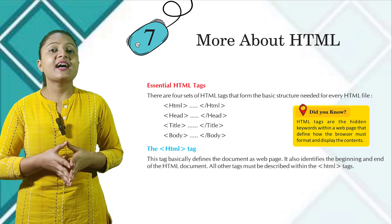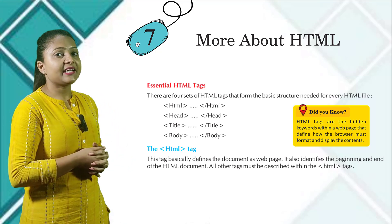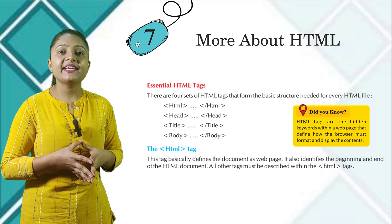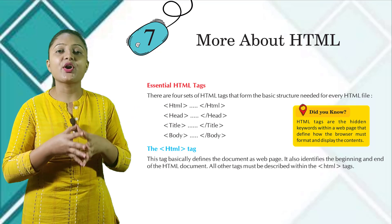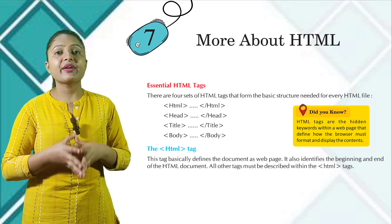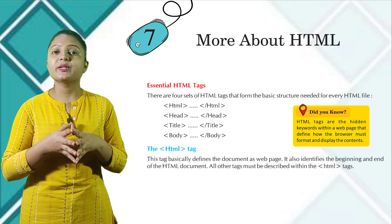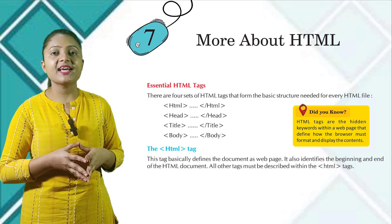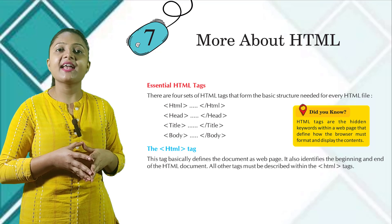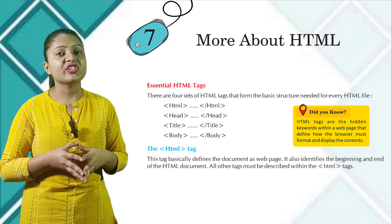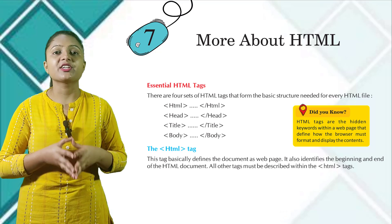The HTML tag. This tag basically defines the document as a web page. It also identifies the beginning and end of the HTML document. All other tags must be described within the HTML tags.